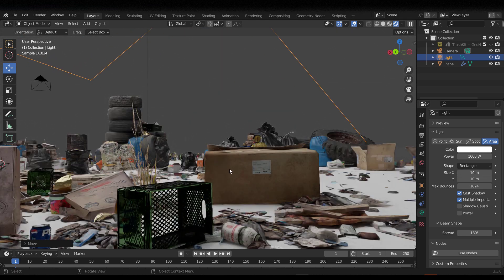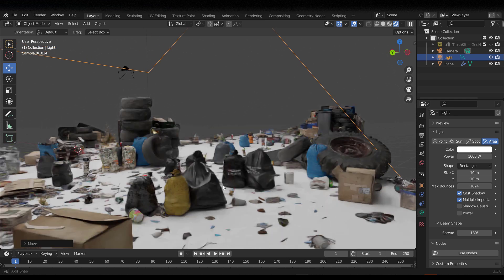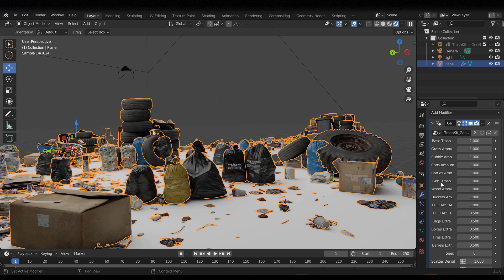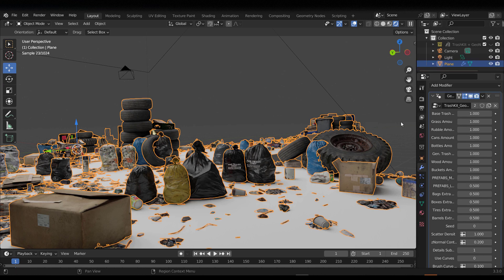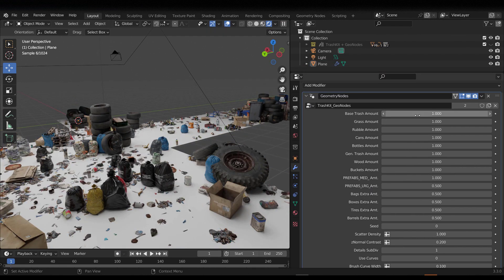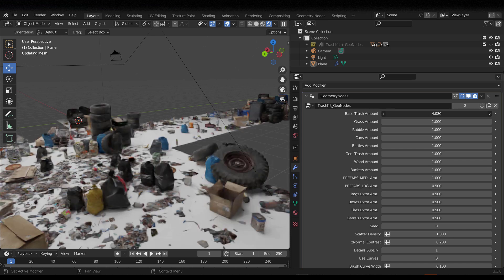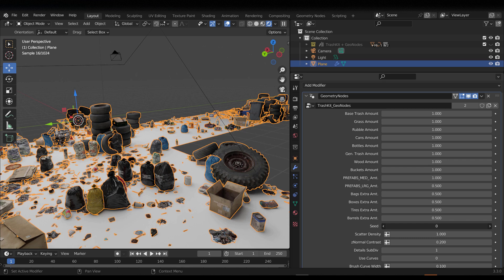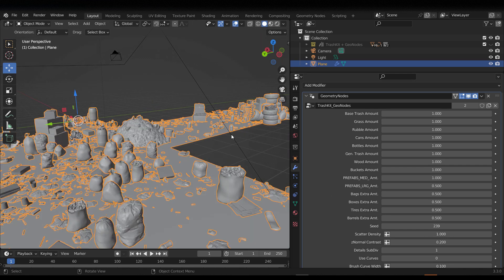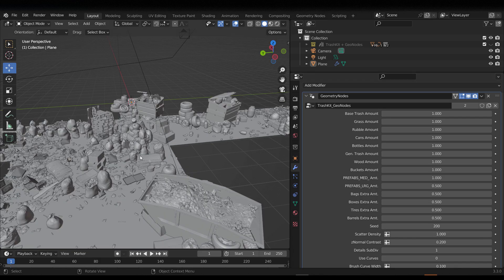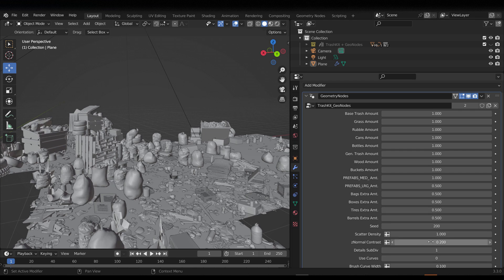At any point you can make changes by going to the Geometry Nodes and adjusting the parameters. Drag out the panel and you'll notice we have a Base Trash value — you can increase it to get a lot more trash. You can also play with the Seed to get very interesting variations. Switch back to a faster mode while tweaking, then hit Render when you're ready.